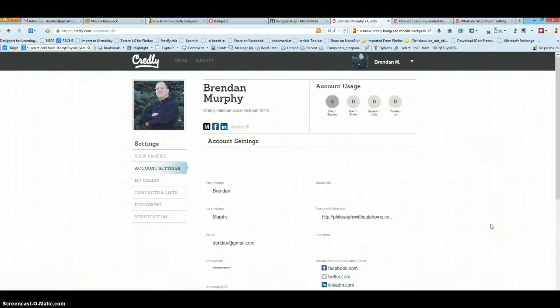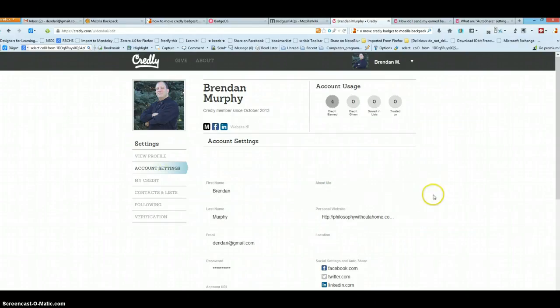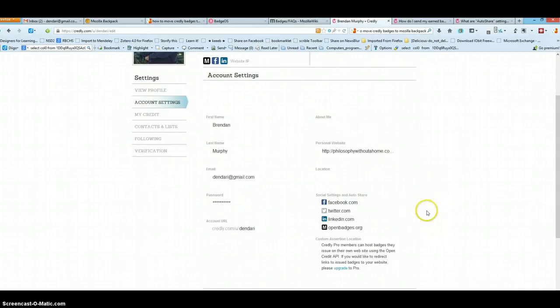Alright, Credly Badges. When you have set up the account in Credly, click on Account Settings and you can add your information in there.